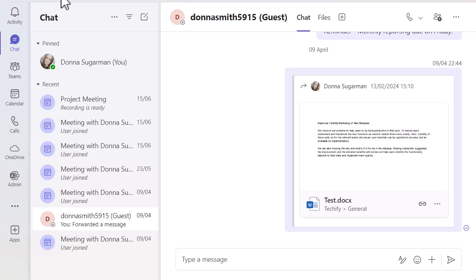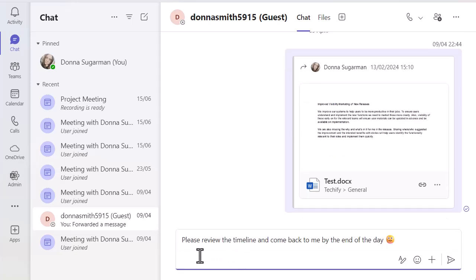So I just want to show you very quickly how you schedule those messages to go at a different time in Microsoft Teams. I'm in a chat right now. I'm going to say, so we just put a bit of message in there that I need to send across about reviewing a timeline.